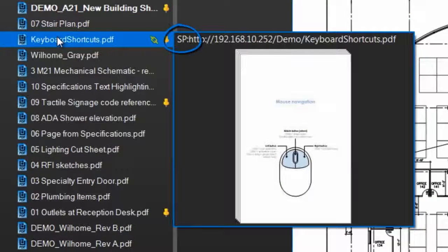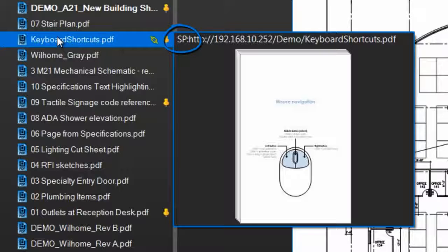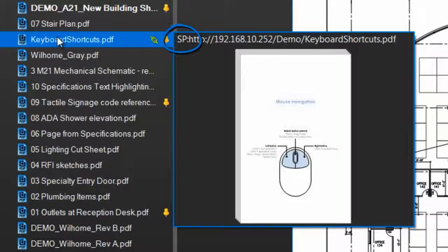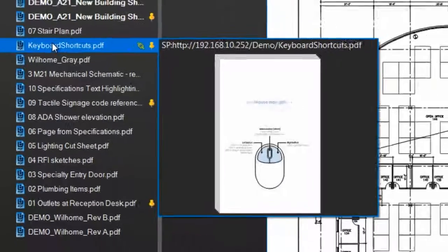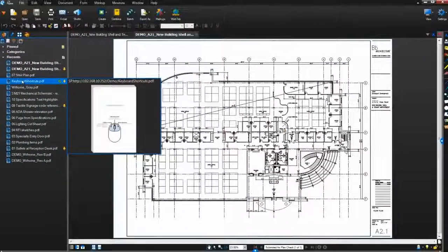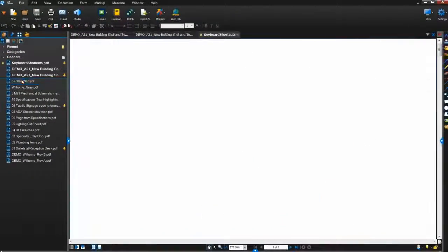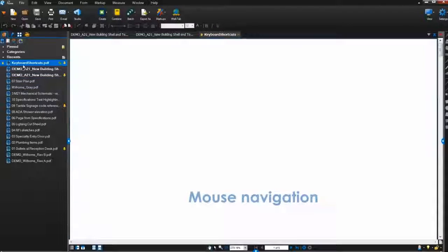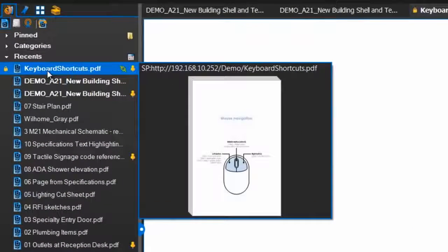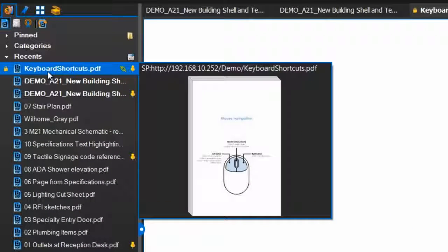If you see a little SP or PW before the file location, that means the file is connected to SharePoint or ProjectWise. Clicking on a PDF in the list will open it. Now the file you opened will show up at the top and will be bolded to indicate that it's open.